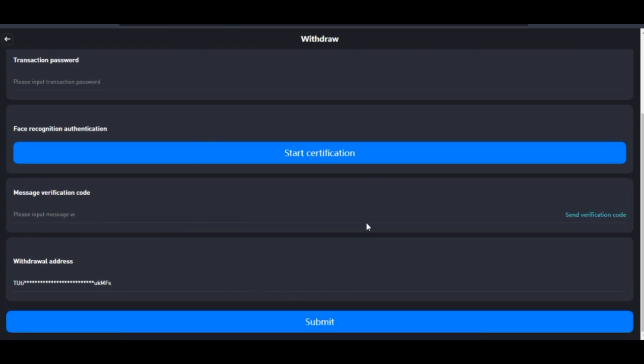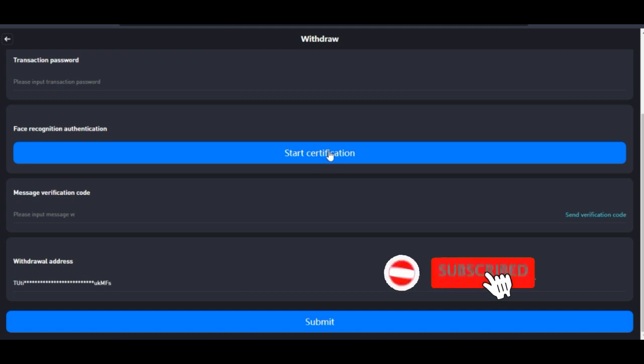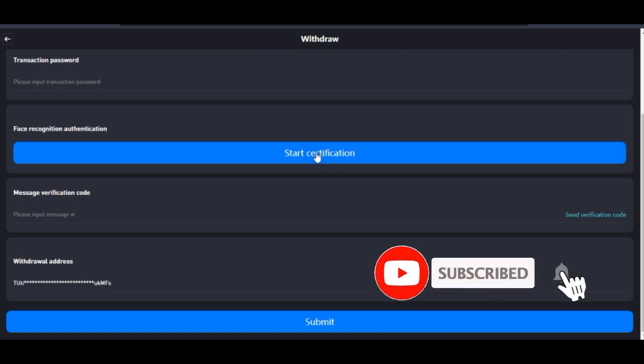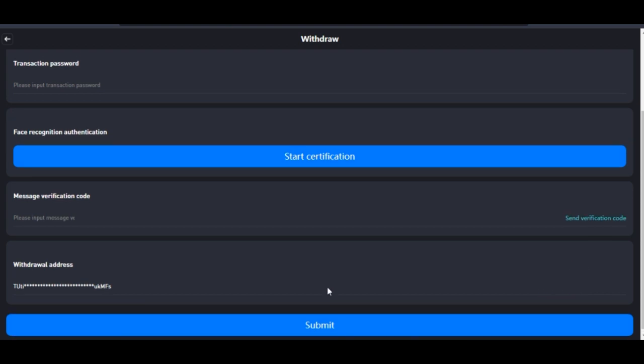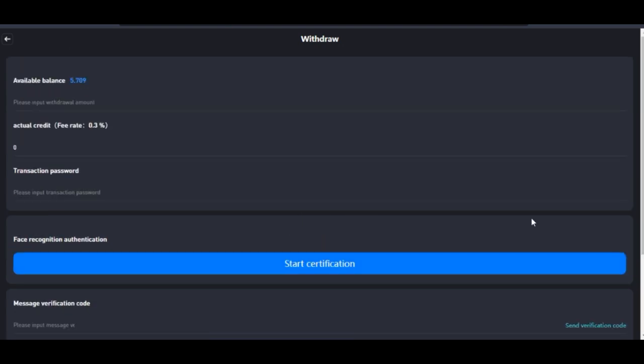Basically that is it. Once again, click on this, make sure you do this, after this send the verification code, input the verification code, go ahead and submit. Once you submit it will be pending, then in less than five minutes you should get the money in your wallet.